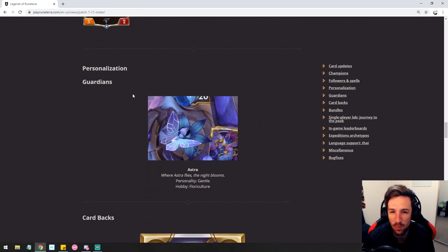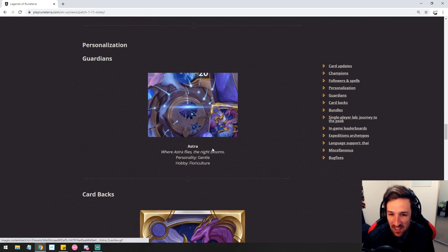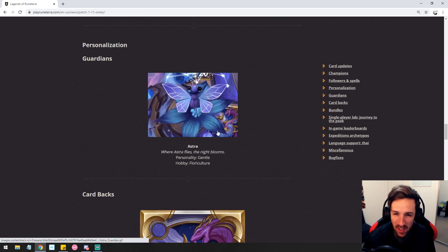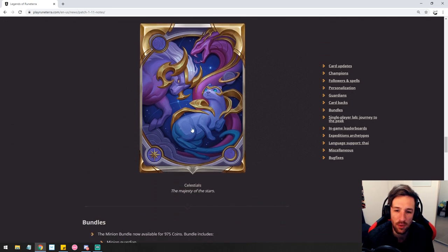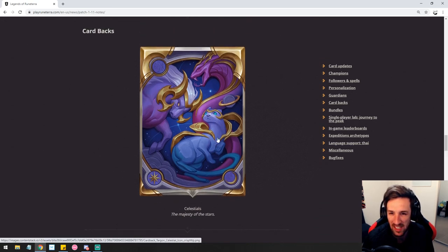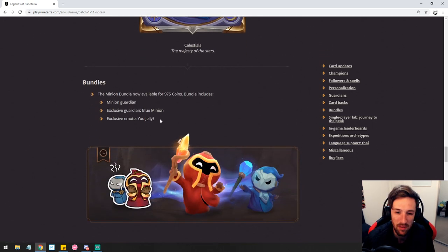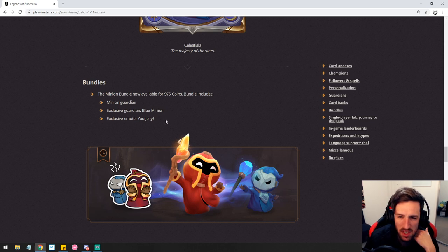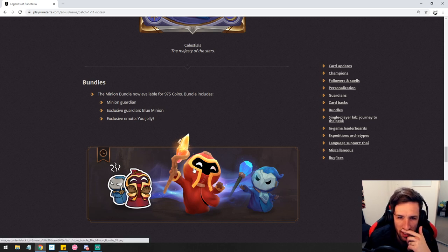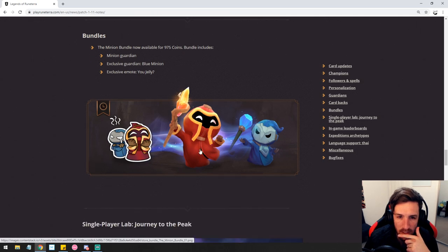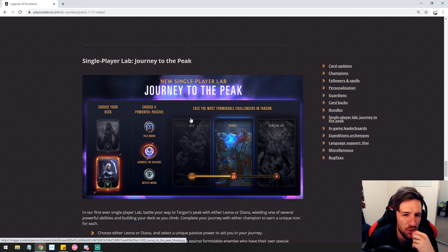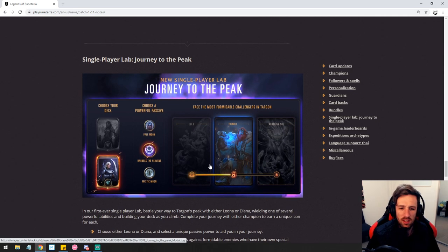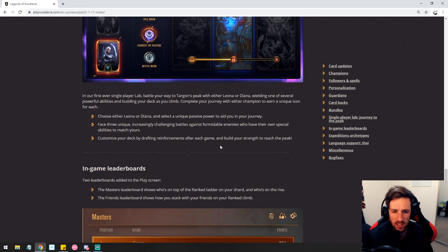We also have some personalization, the guardians. This Astra guardian looks quite fantastic. Not going to lie. The butterfly is very cool. We have a little card back here with the celestials that kind of looks pog. We have some new bundles, minion guardian bundle. So we already have the minion guardian. We also have the blue minion and the emote. We also have some single player lab journey to the peak. This is interesting. Let's actually just go through this very quickly.